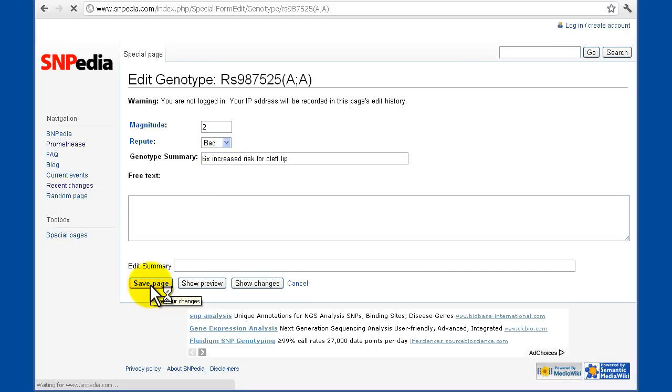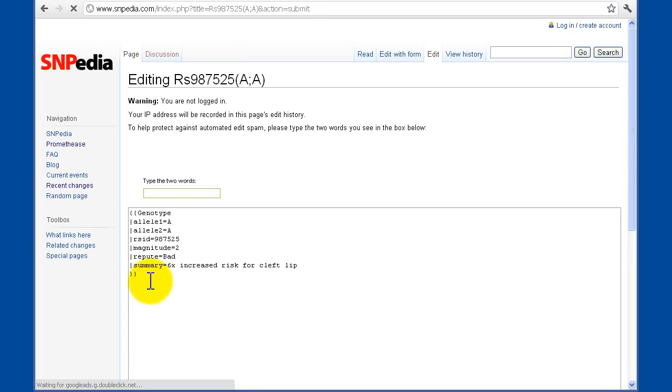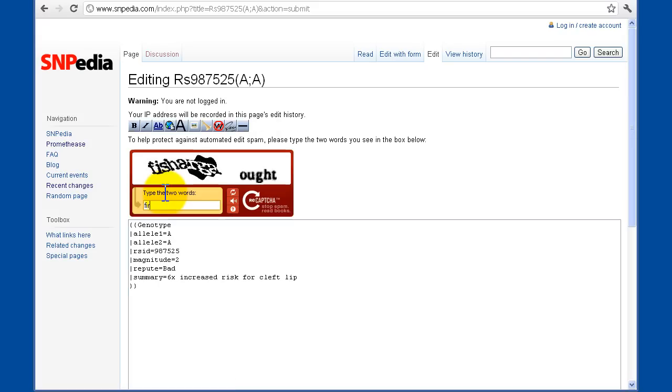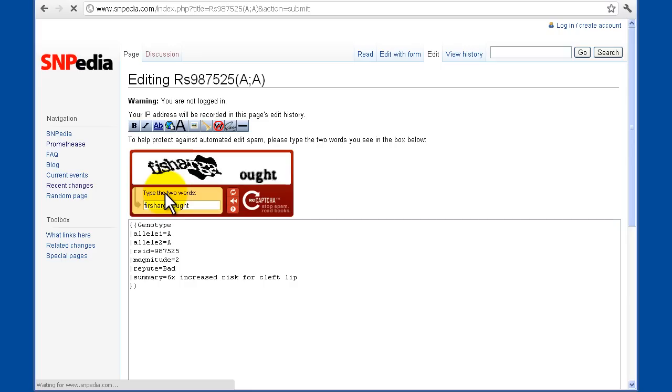You've just made an update to Snipedia, and if you're already logged in, great, it'll go easier. If not, you're going to see a reCAPTCHA prompt. And then by clicking on save, you've made an improvement to Snipedia.